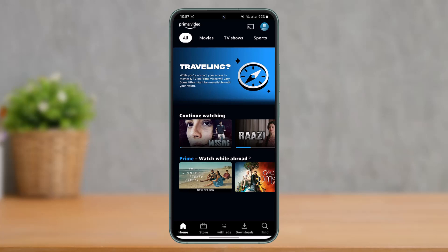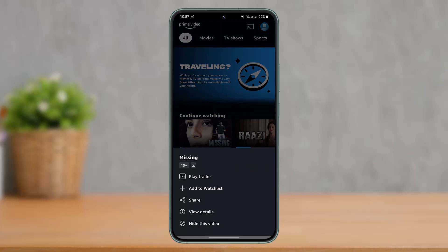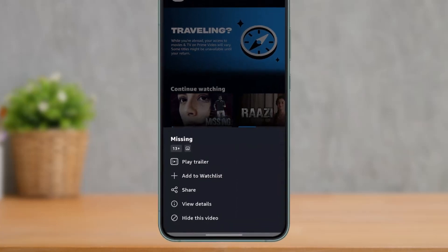So how do you clear Continue Watching? As you can see, I'm on the home screen and you can see the Continue Watching section here, which shows the two movies or shows. If you'd like to remove a specific one, it is very simple to do. All you have to do is long press on the specific series that you want to remove, and then you'll see this tab pop up.